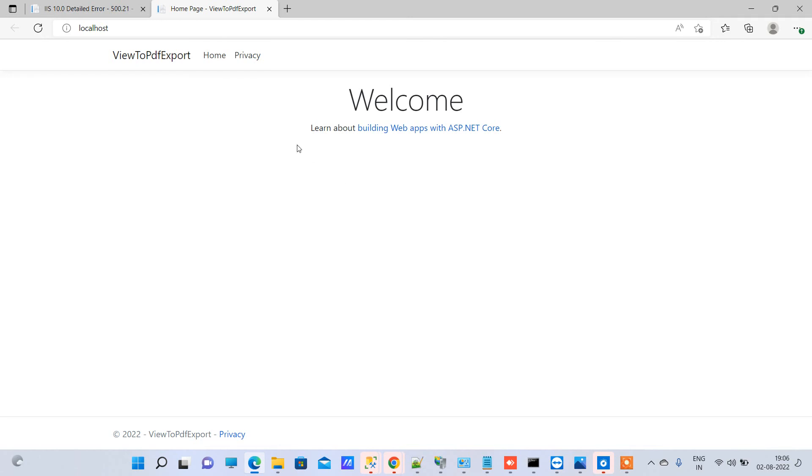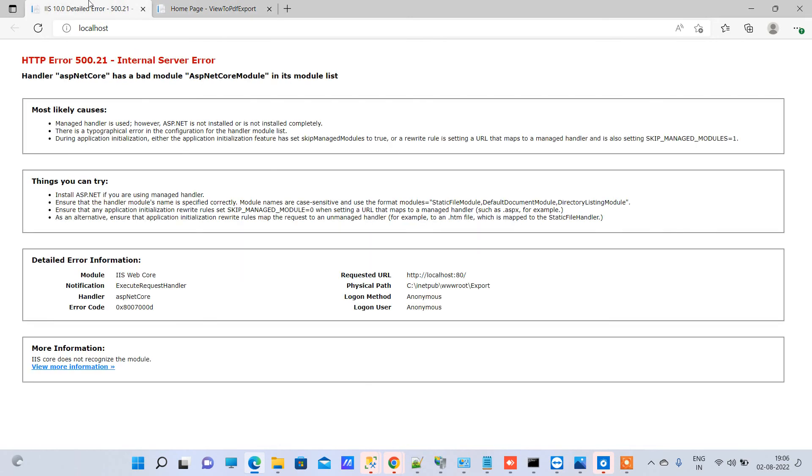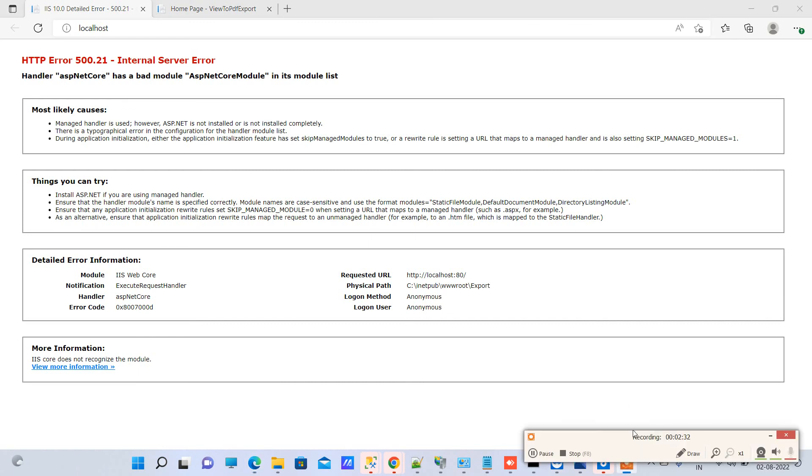Now you can see it is running completely fine. This is how you can solve your HTTP Error 500.21 Internal Server Error. Thanks for watching guys, and let us know if you face any kind of issue. Thanks for watching.